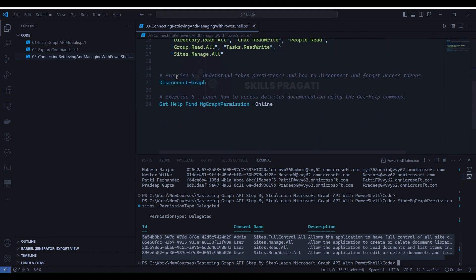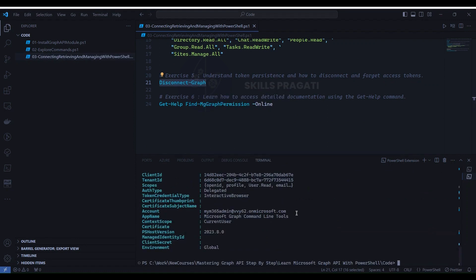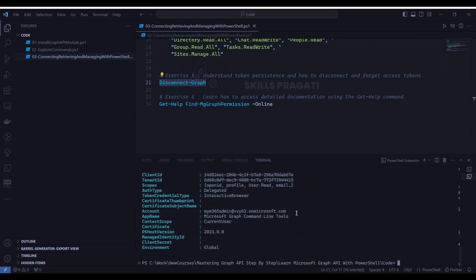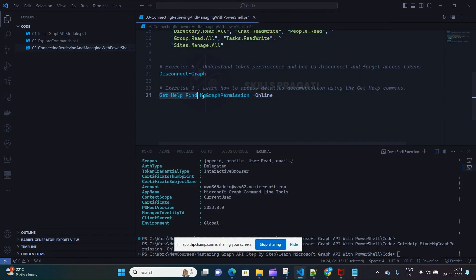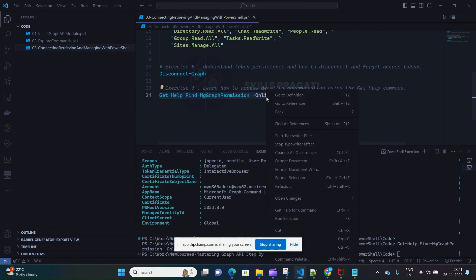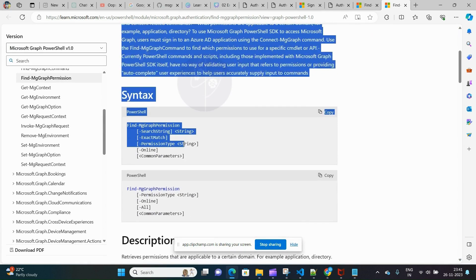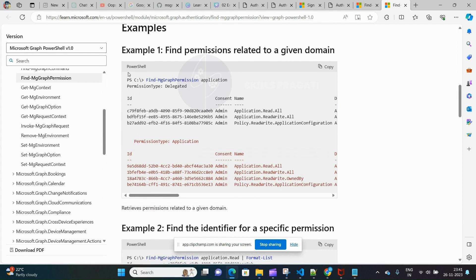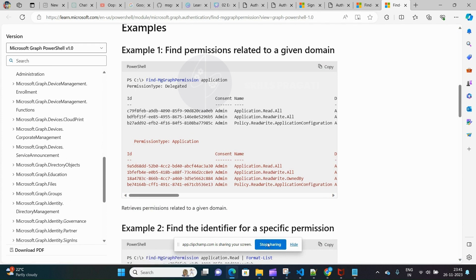Now let's proceed and execute Exercise 5, since we already executed Exercise 4 while running Exercise 2. Go to line number 21, select it, right-click, and select Run Selection. It will open the documentation for the Get-Help command — in our case, Get-Help Find-MGraph Permission. Here you will see all the information for that command, and on the left side navigation you will find other command information as well. Bookmark this page, as you will visit it quite frequently.